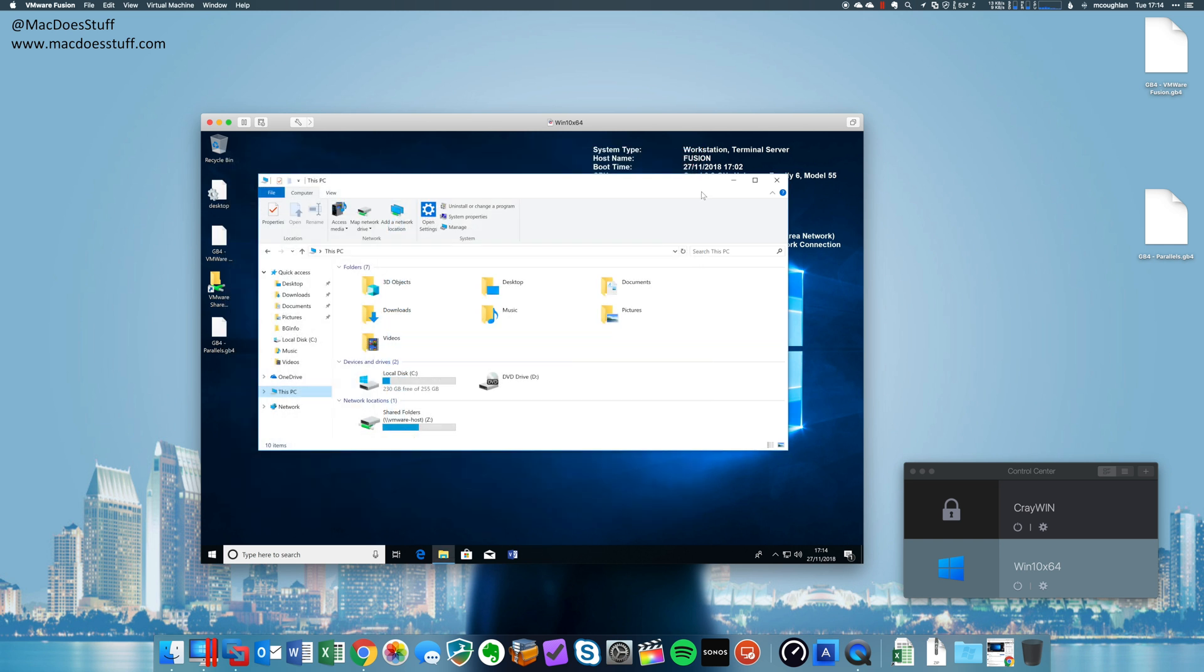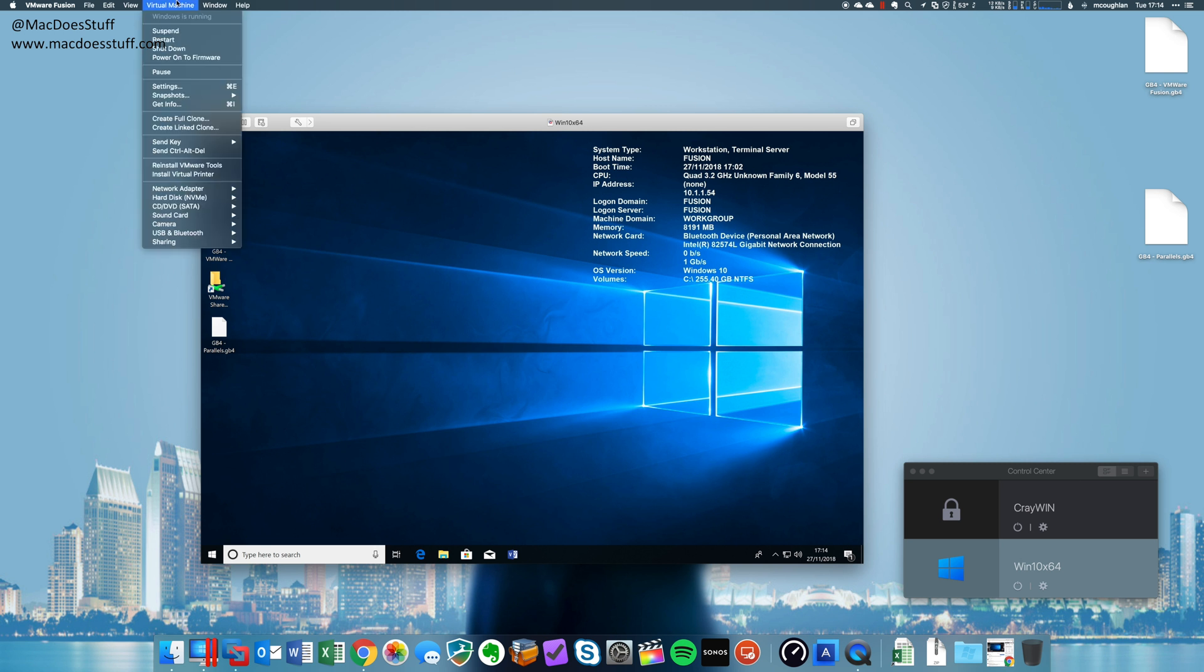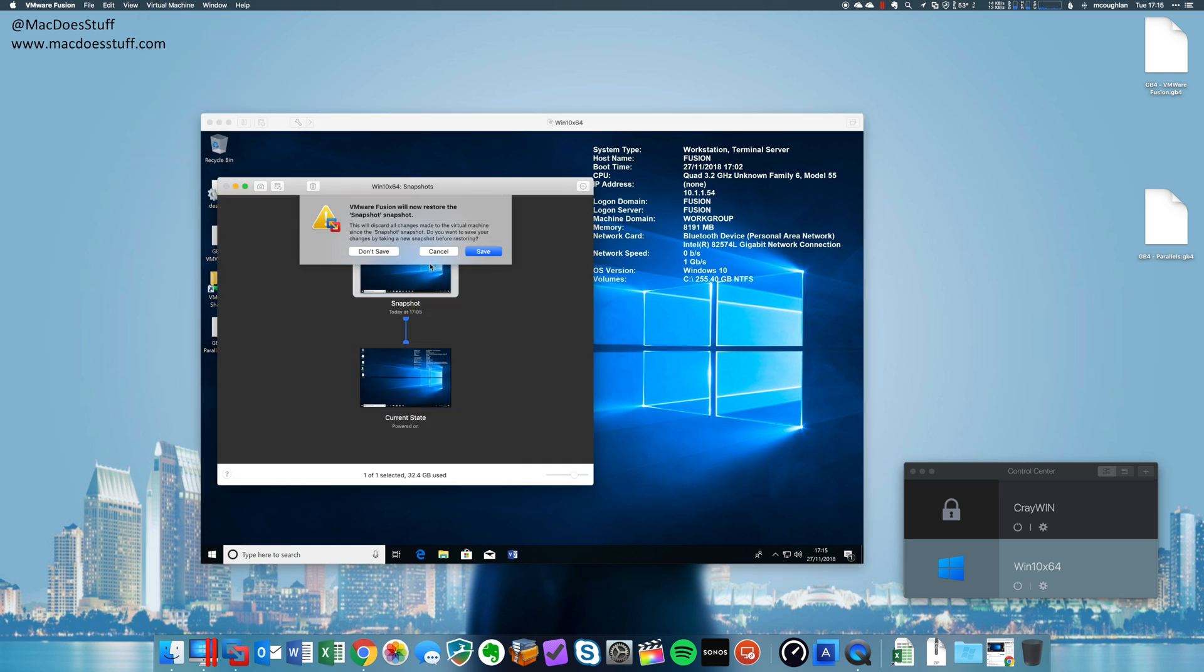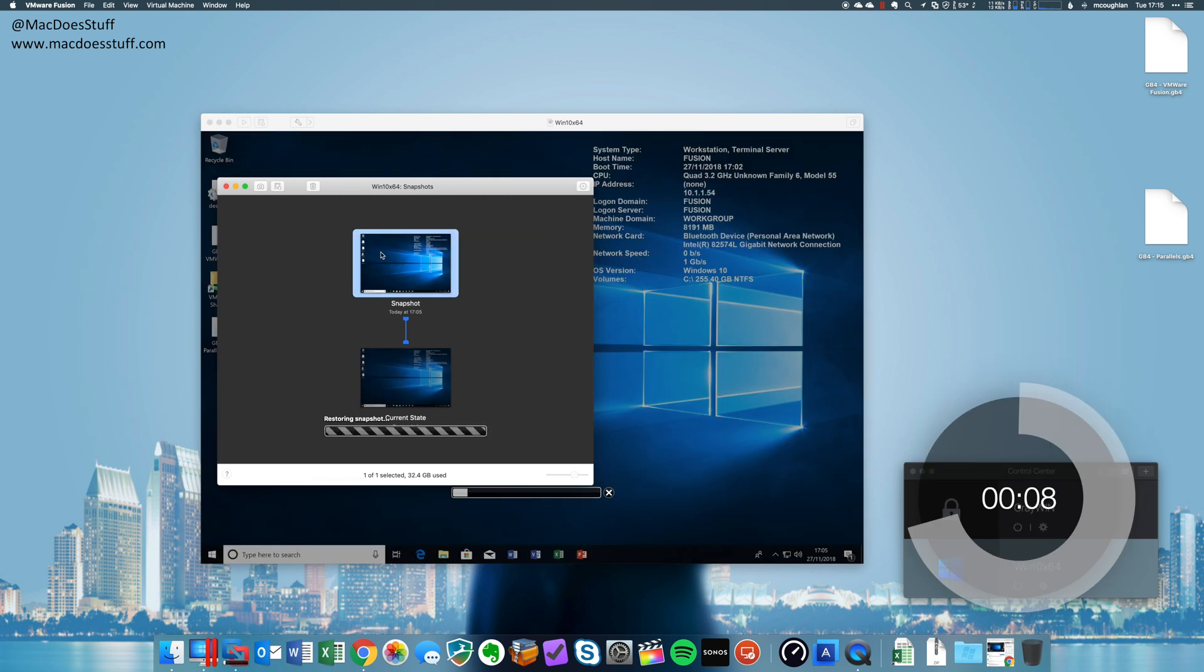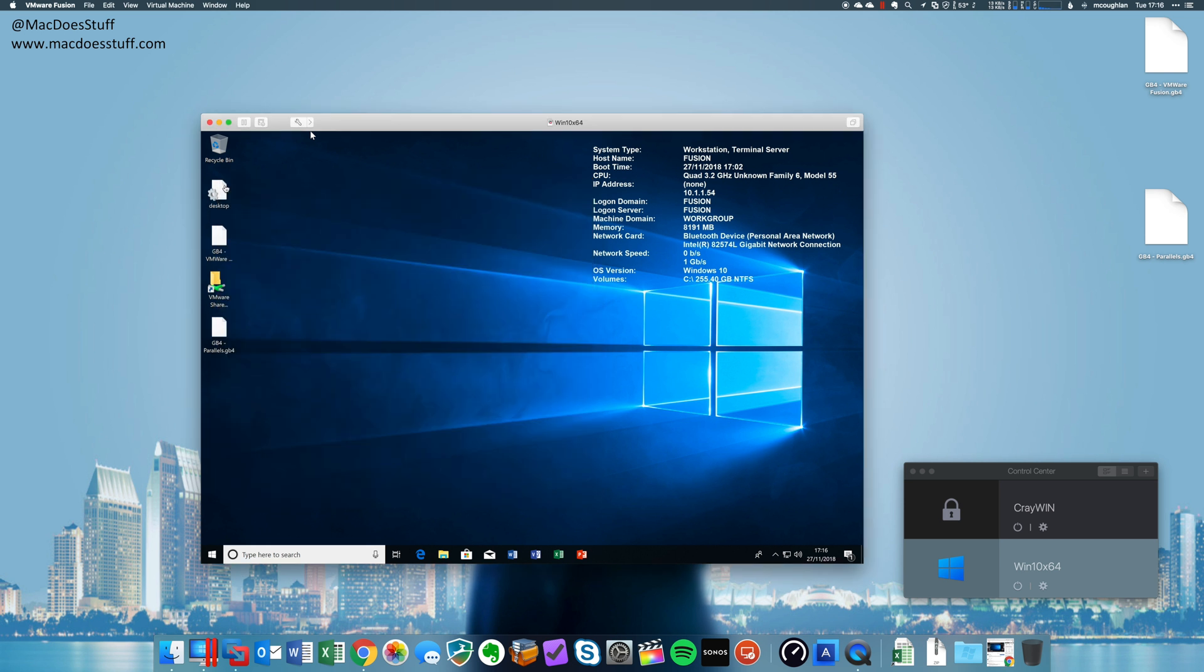Now, personally, I'm always more interested in how long it takes to restore than it does to actually take the initial snapshot. Let's restore it. We'll see how long it takes. There we go. It's done. Now, that is a lot better than it was. It certainly feels a lot better.